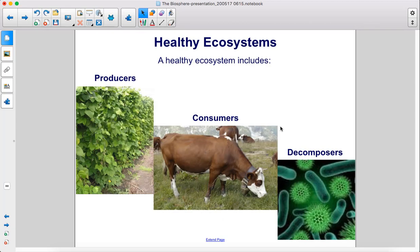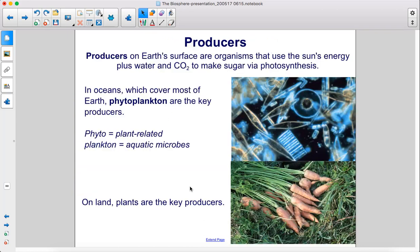Ecosystems. A healthy ecosystem includes producers, consumers, and decomposers. Producers on Earth's surface are organisms that use the sun's energy plus water and carbon dioxide to make sugar via photosynthesis.